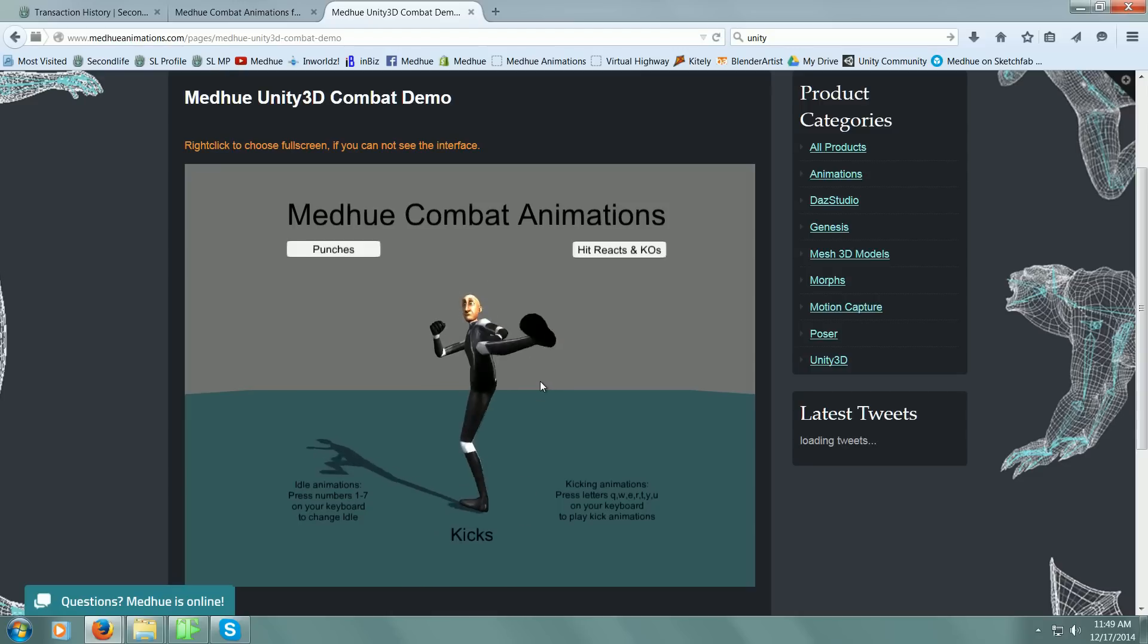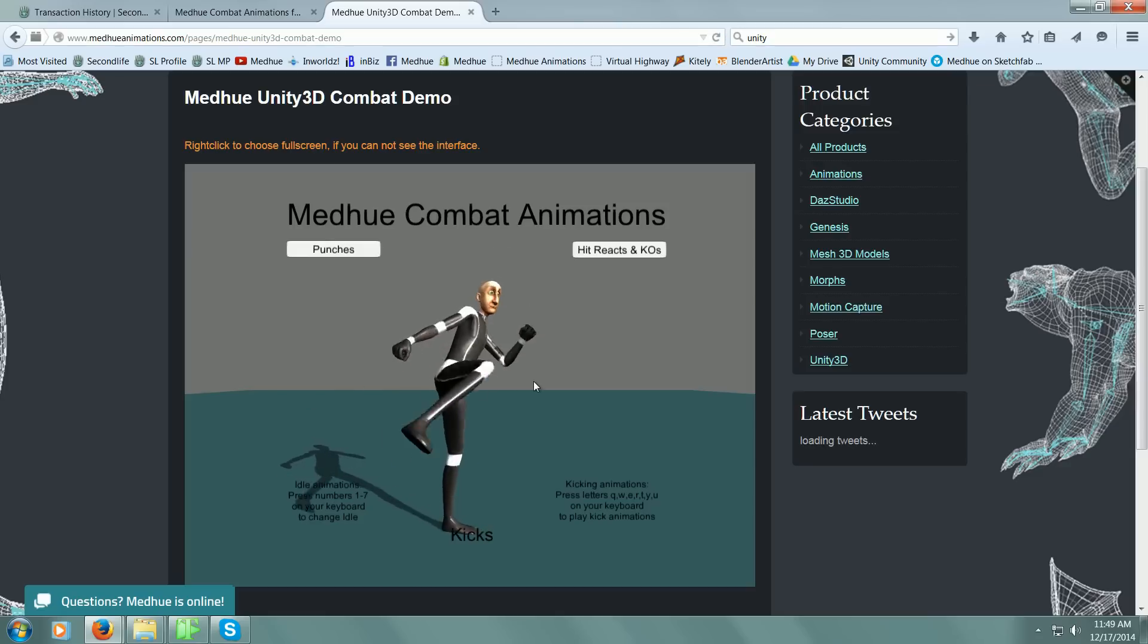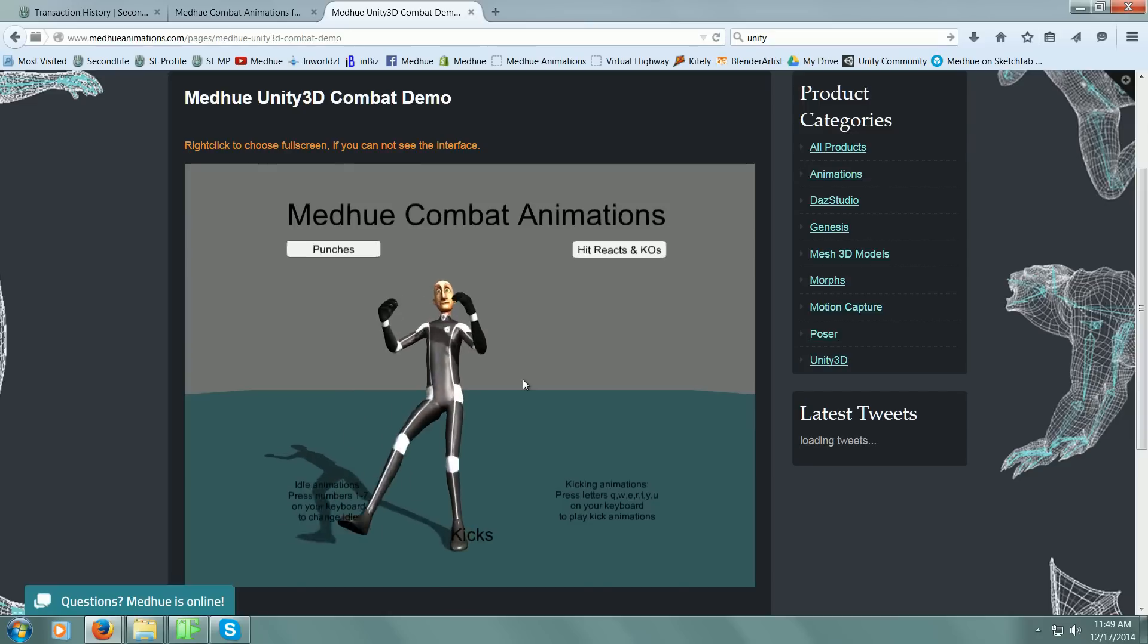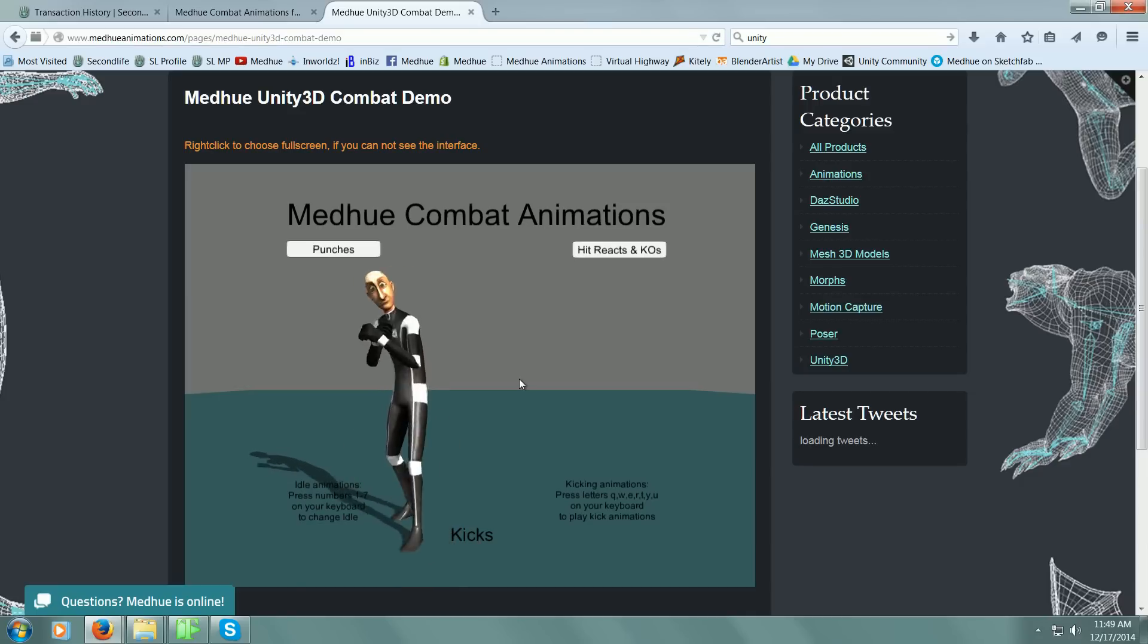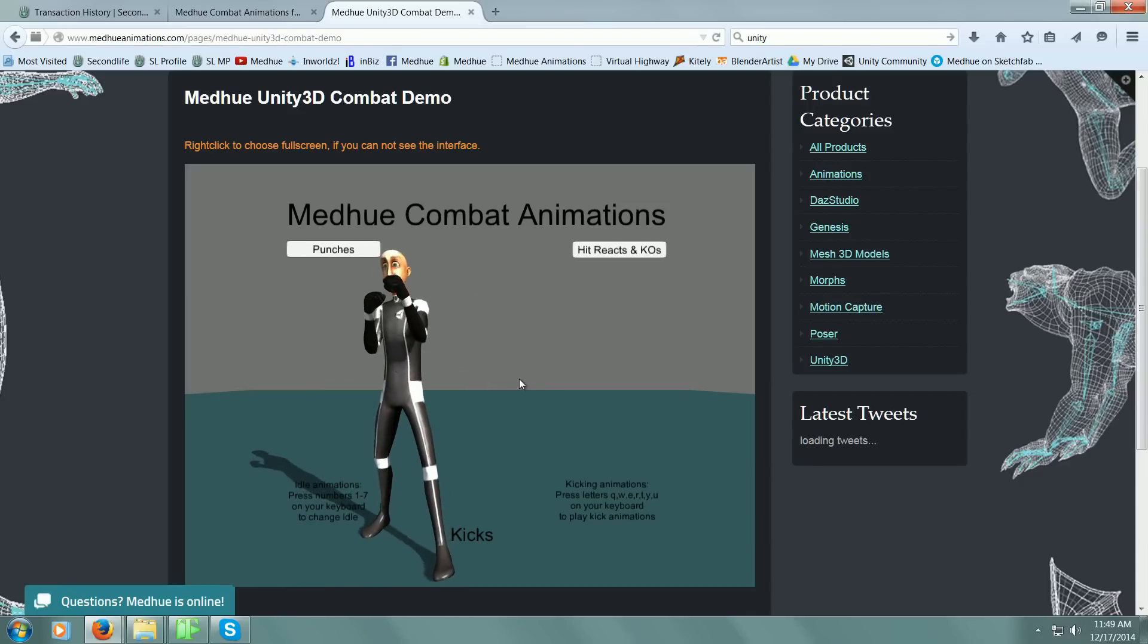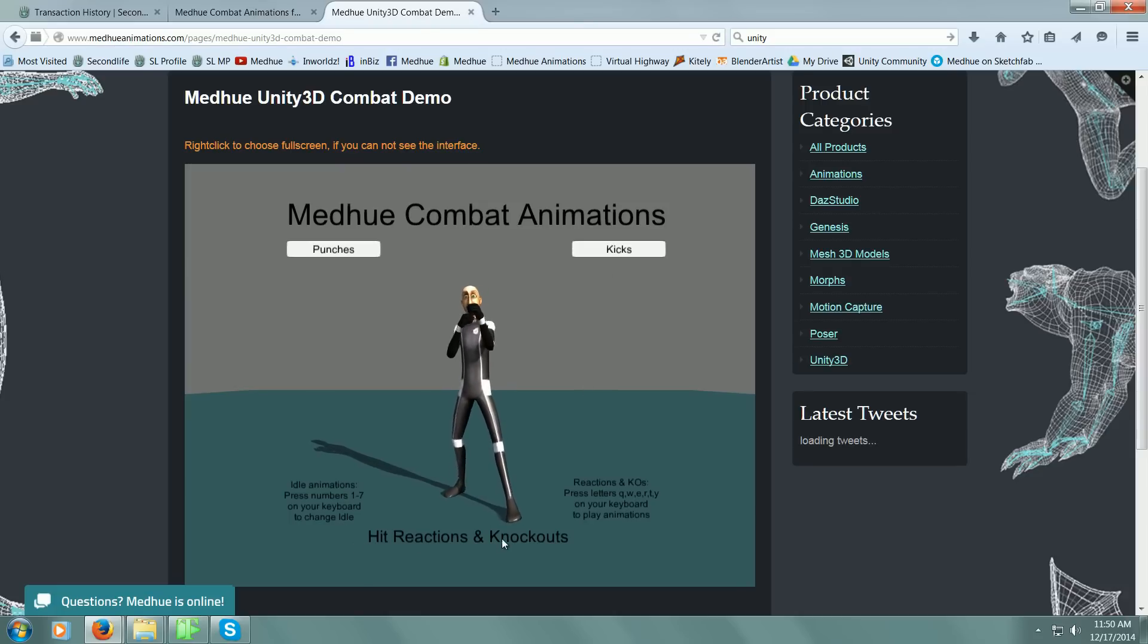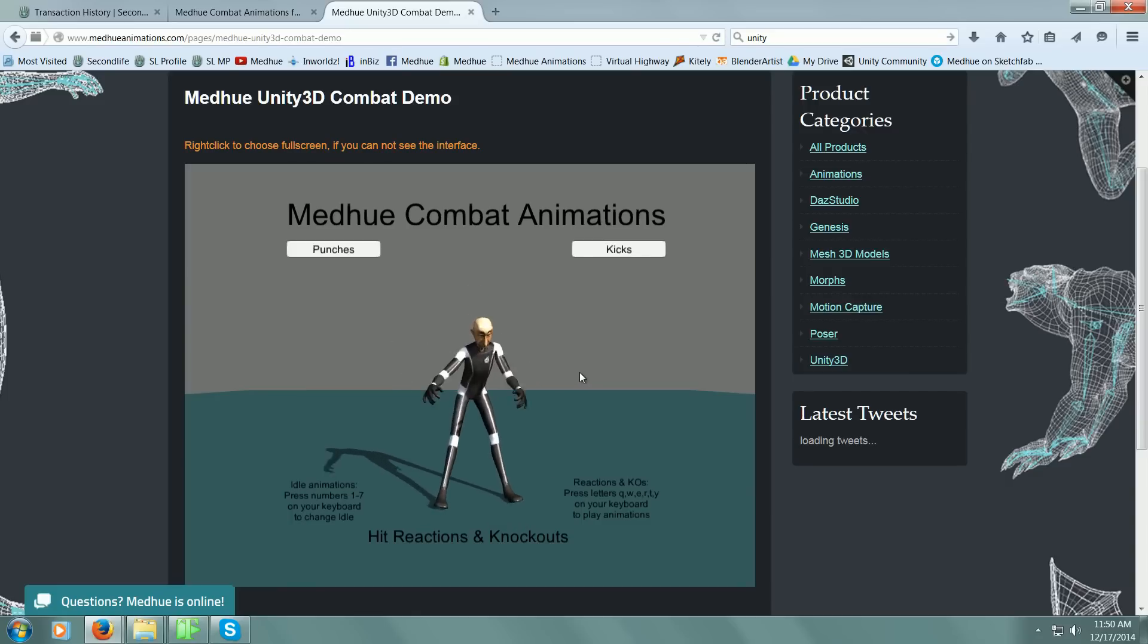Spin kick and a tornado kick at the end. We'll go to hit and reactions. Look at the bottom—you'll see hit reactions and knockouts. You get a number of different hit reactions, four to be exact.